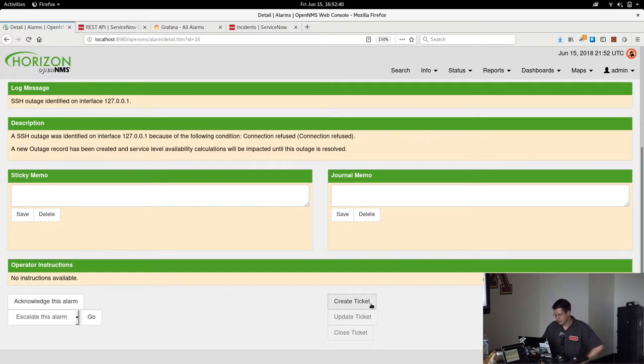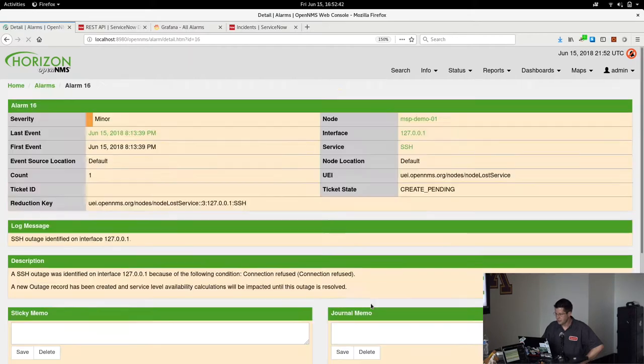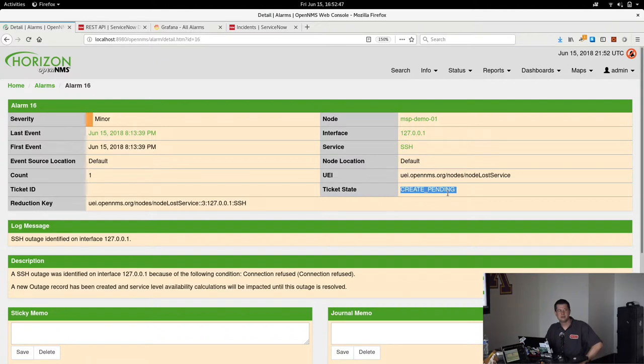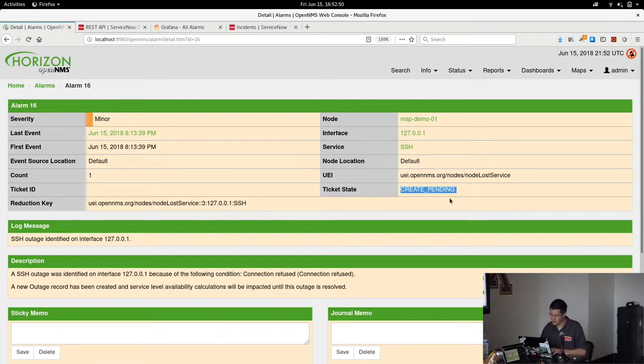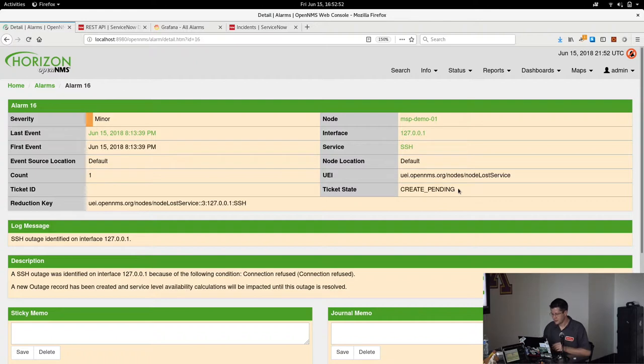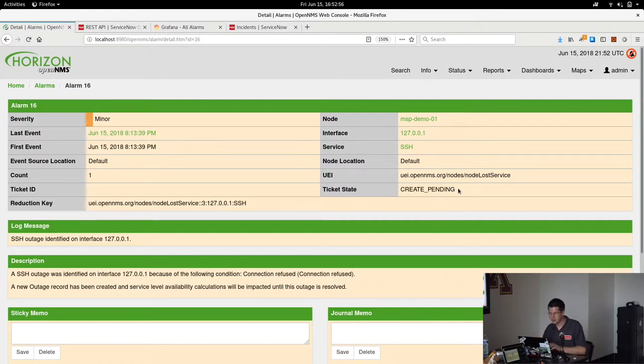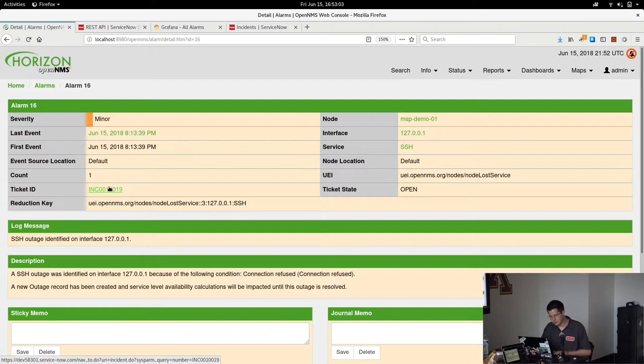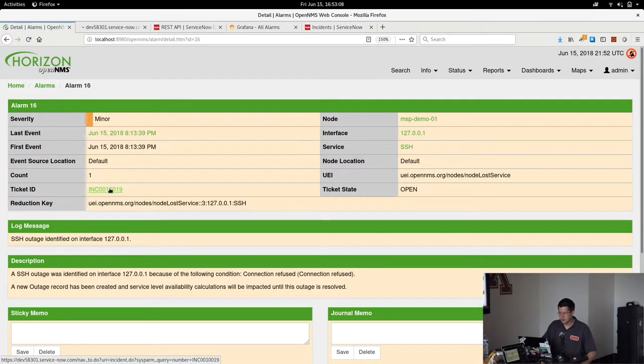So I'm going to click this Create Ticket button, and we'll see where there was previously an empty ticket state that's gone to Create Pending. This happens asynchronously in the background. It's just like any of our other ticket plugins. So I could wait a couple minutes and let this page refresh itself, but I'm impatient, so I'll hit Control-R, and boom. Now we have a ticket ID associated with this alarm, so that is actually the number of an incident in my ServiceNow developer instance.